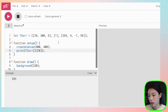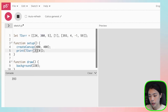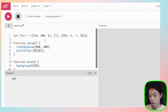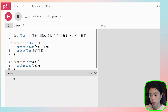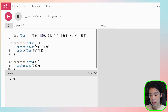Let's do another one. What if we want the value 300? It is at index 0 of the first inner array, and then it is at location index 1 within that array. Then you get the number 300.